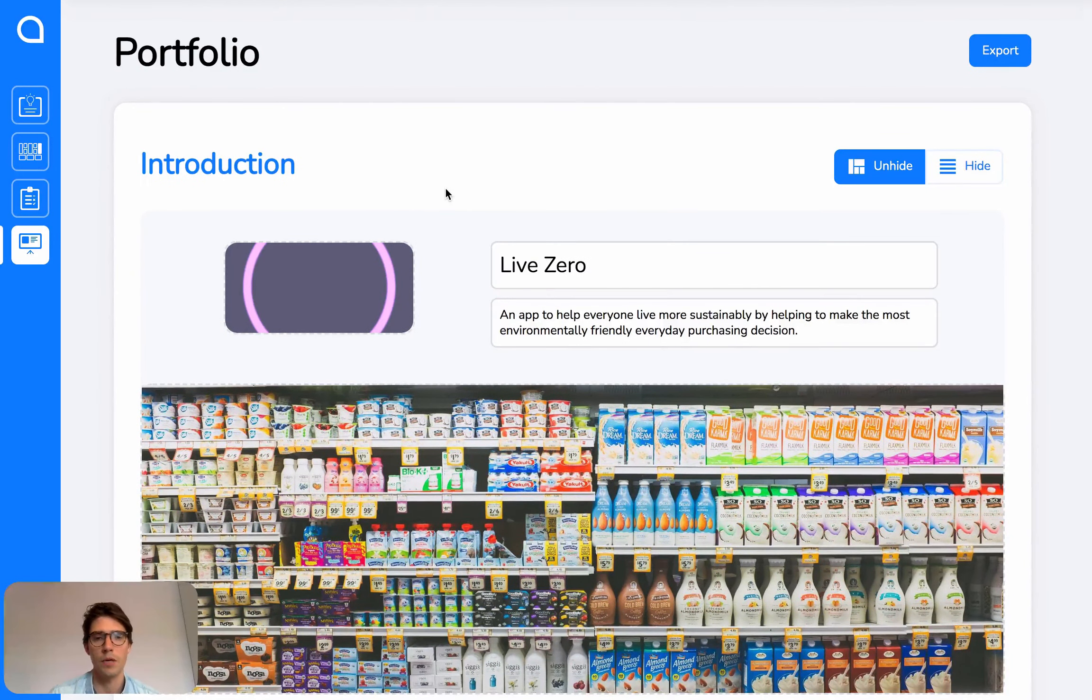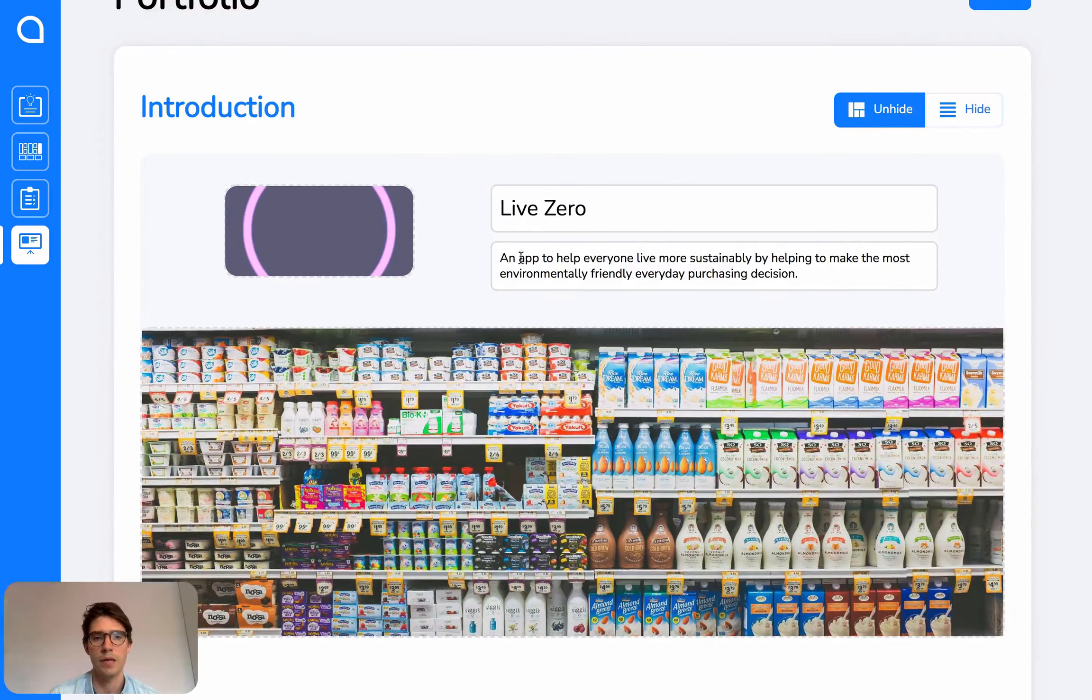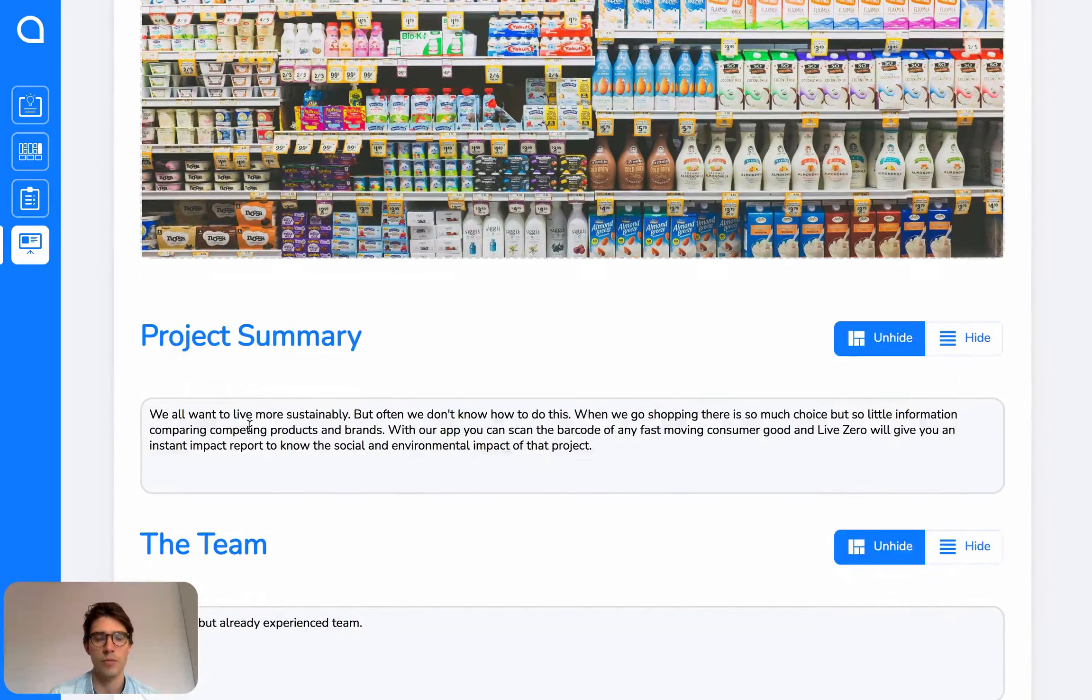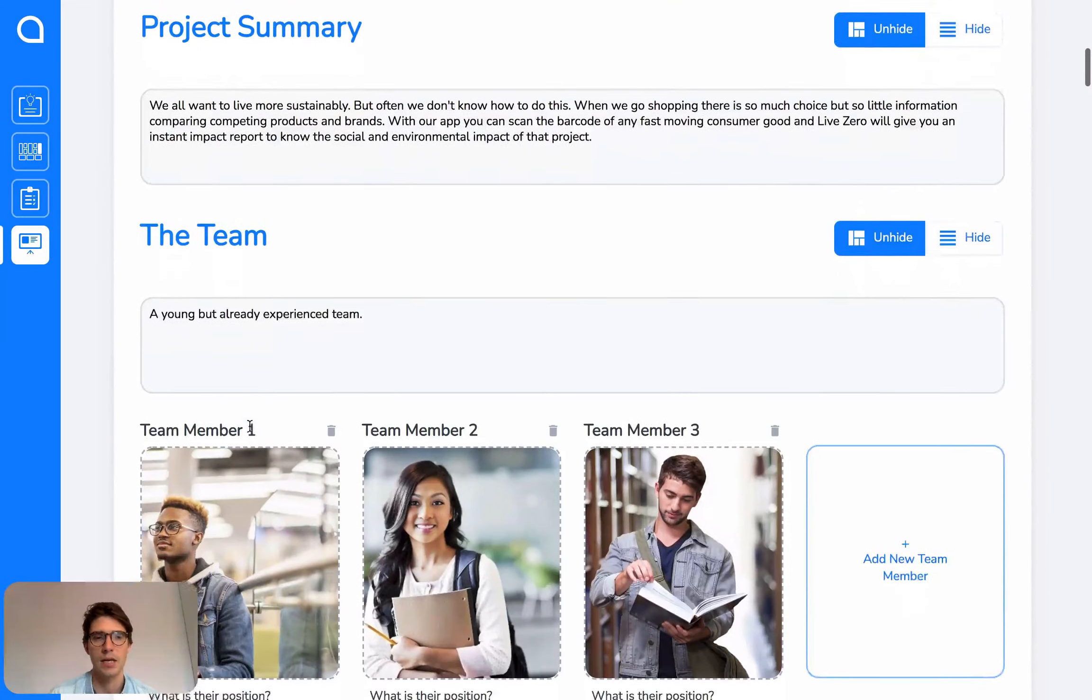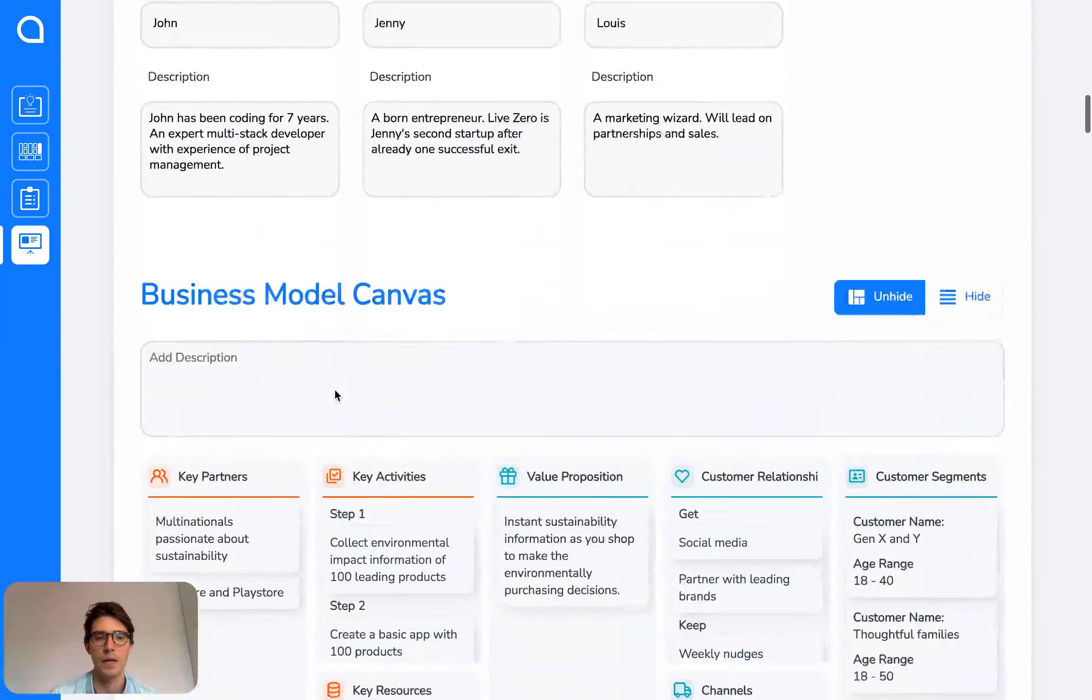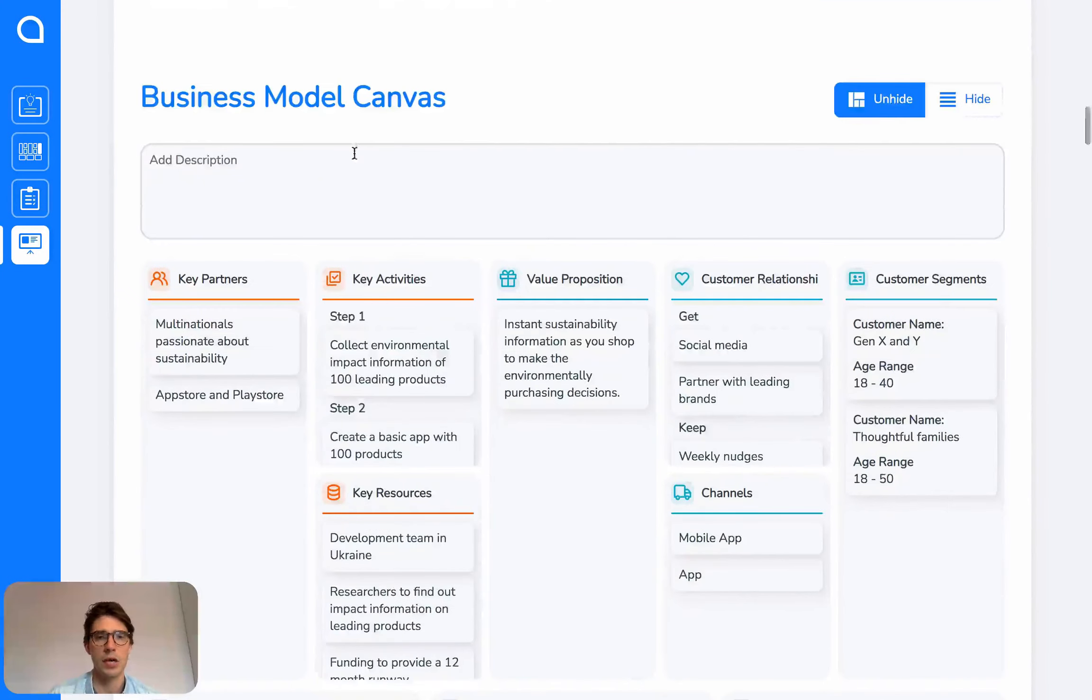For example, you can add your logo, a cover image, some information text, some summary text, and you can add your team.